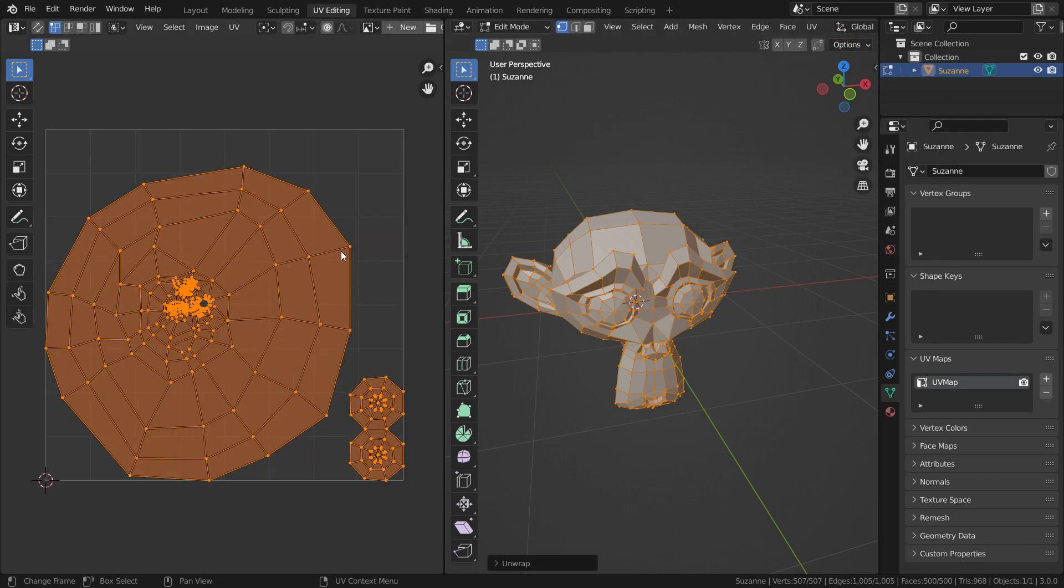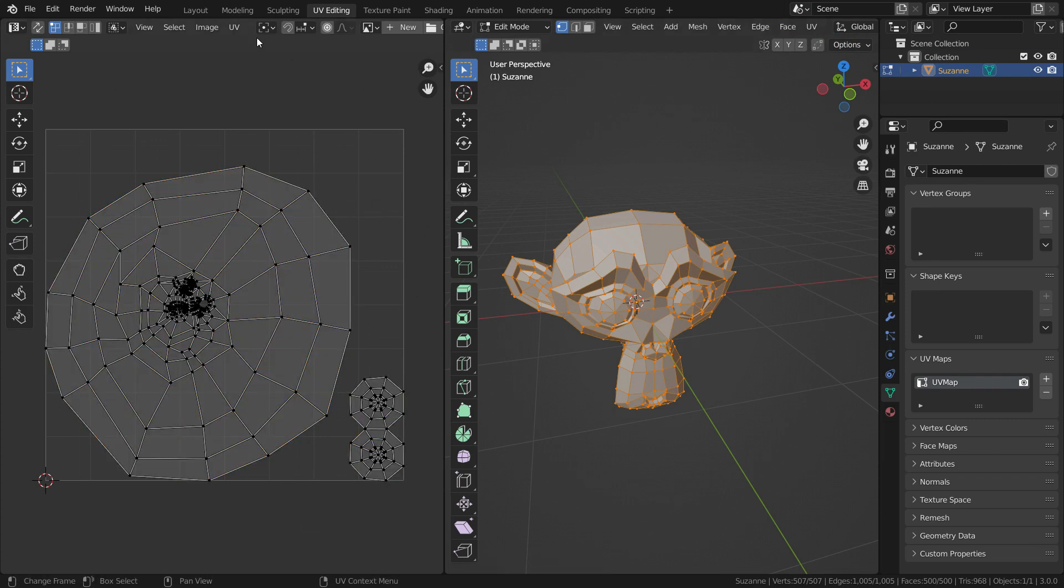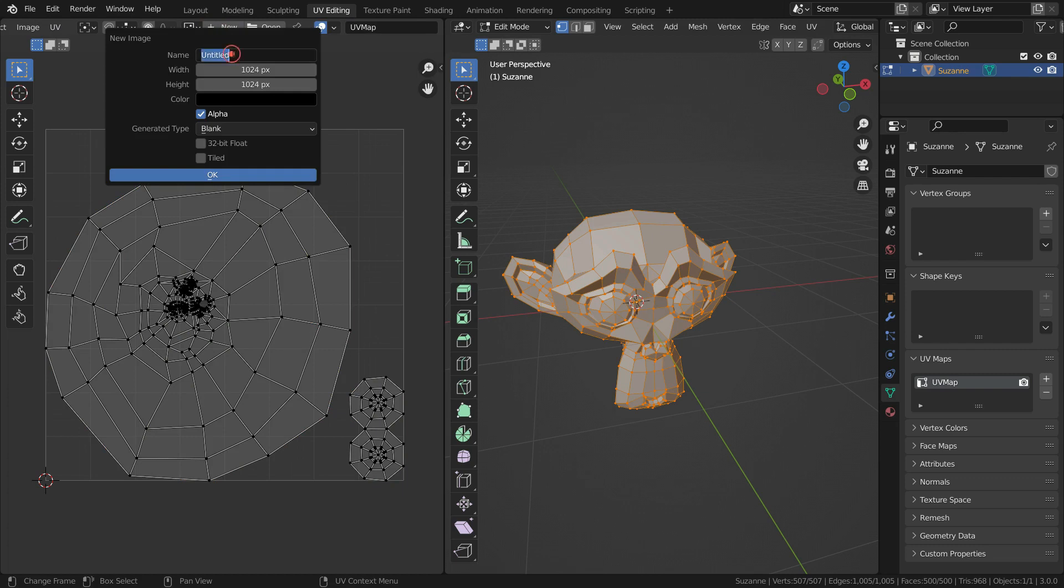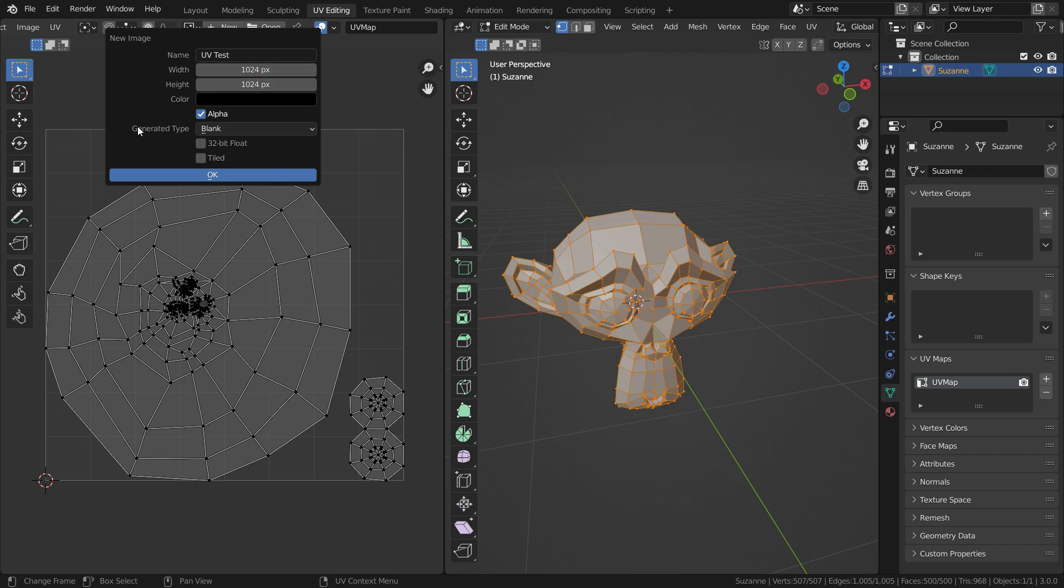Now we need an image texture to wrap onto the monkey head. Hold down the mouse wheel and slide the mouse to the left. Let's click on the new button and add a new image texture. Let's name this image as UV test. We can keep the image size at 1024 pixels because we'll just create a test texture. Usually 4096 pixel texture images are used in model texturing, but don't forget that it will consume much more memory. Select the generated type as UV grid and press OK.